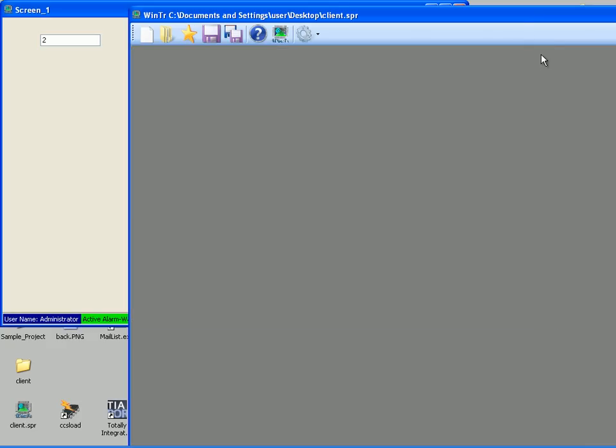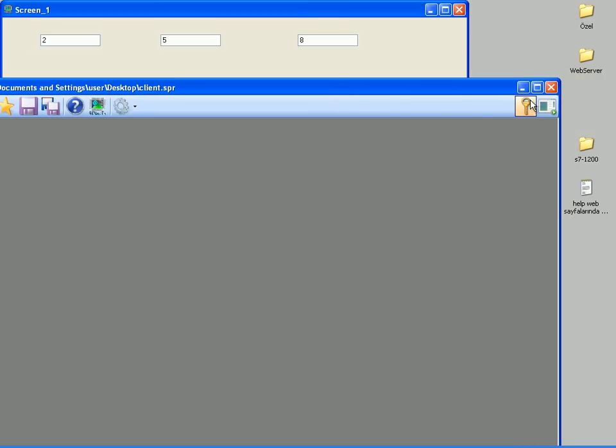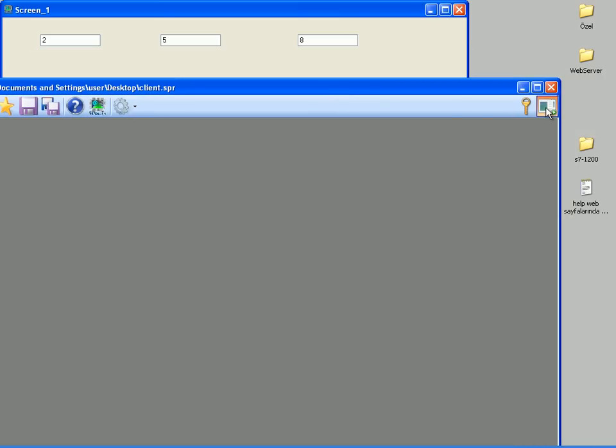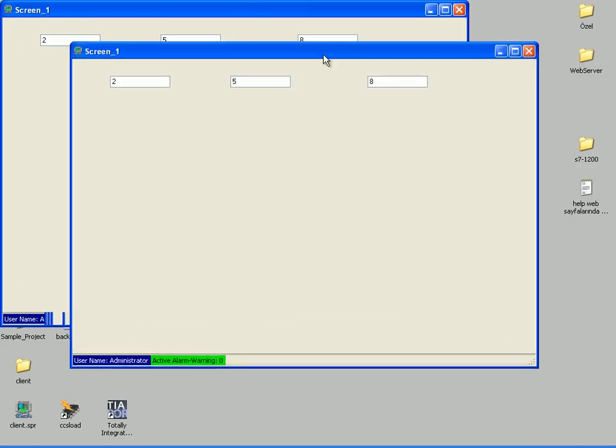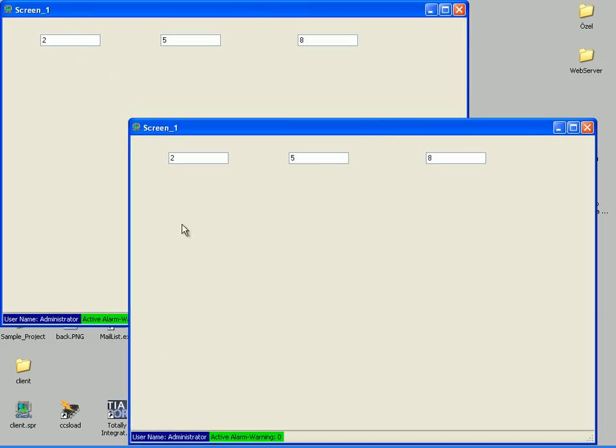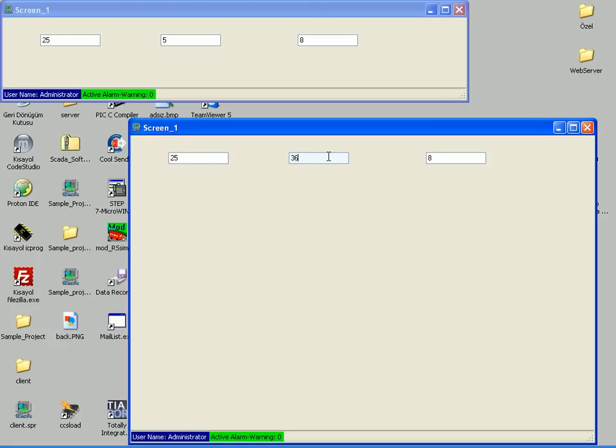And switching to runtime mode. In runtime mode, I can see both projects are working synchronously. I am changing tag 1's value from the server project and see it on the client. And with the same way I am changing tag 2 value from the client and see it on the server.